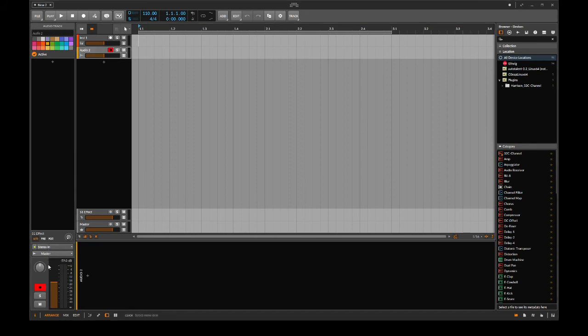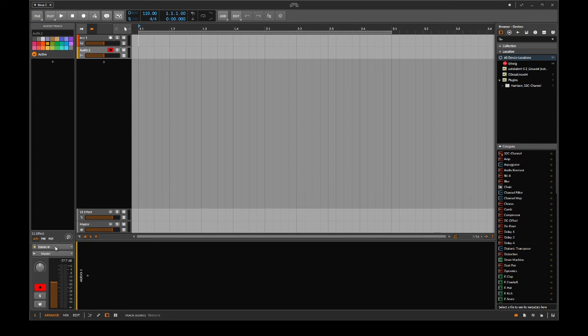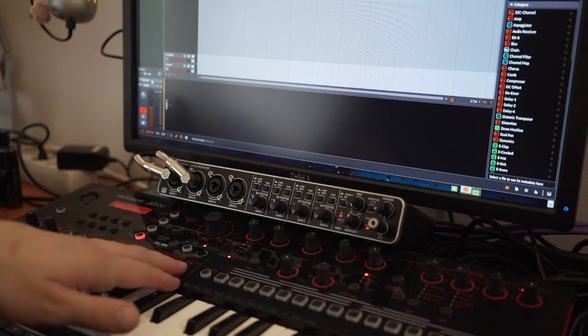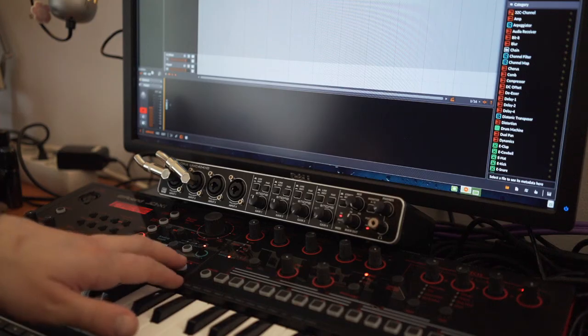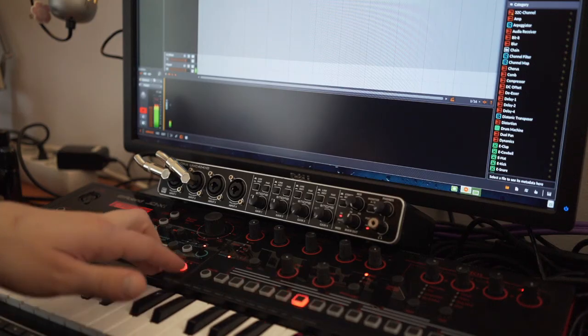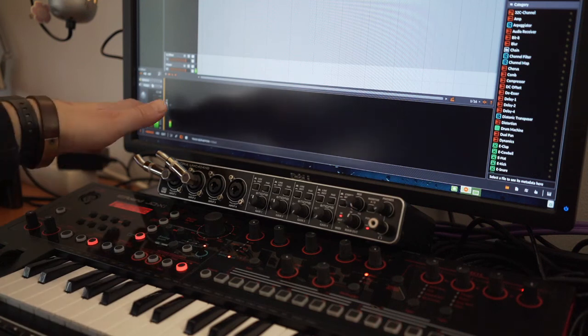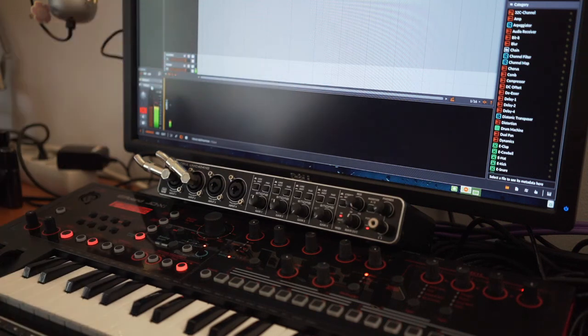Here we are going to select our input and we're going to set stereo in. That's the one I used before. And when I press play on my synthesizer now, there's audio input coming in.